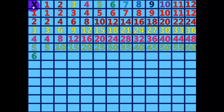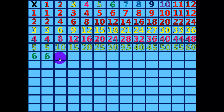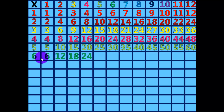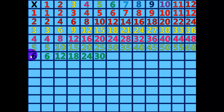6 times 1 equals 6. 6 times 2 equals 12. 6 times 3 equals 18. 6 times 4 equals 24. 6 times 5 equals 30. 6 times 6 equals 36.